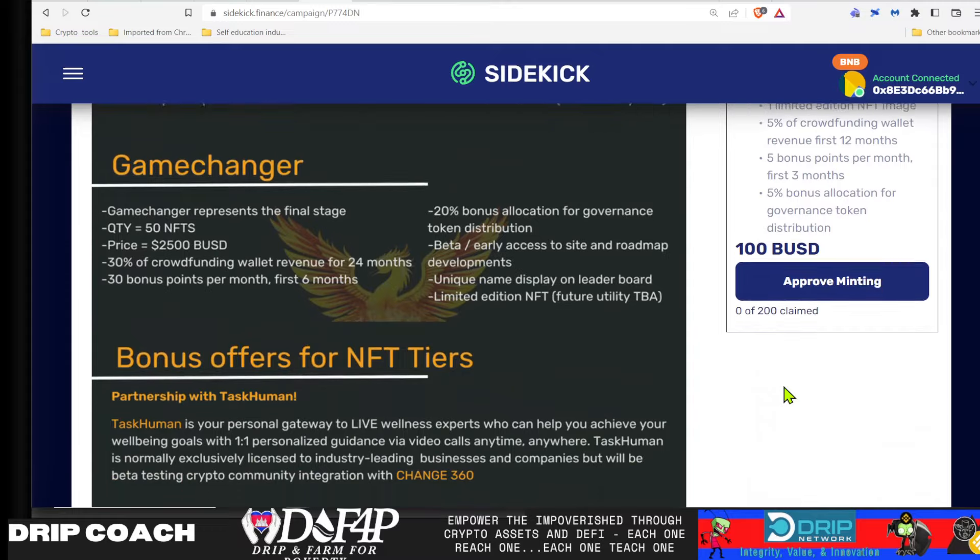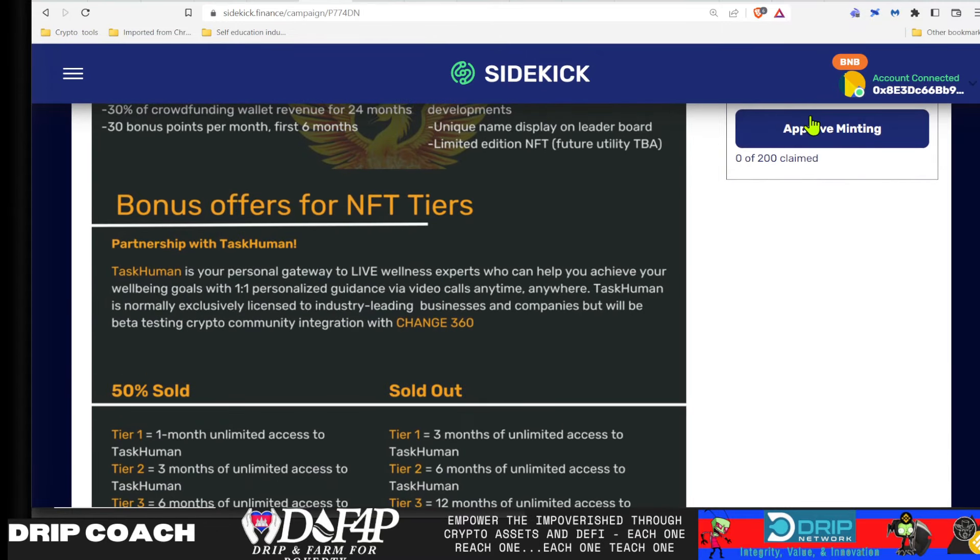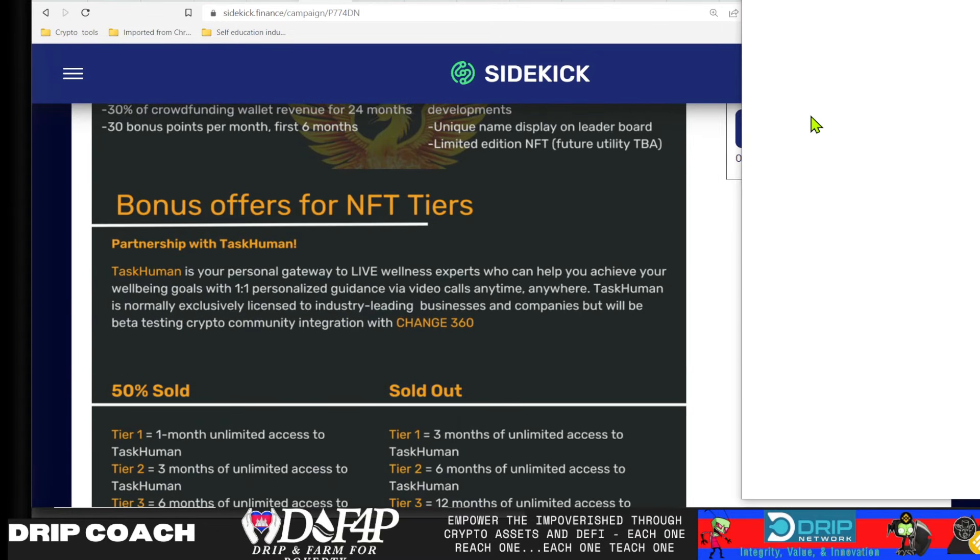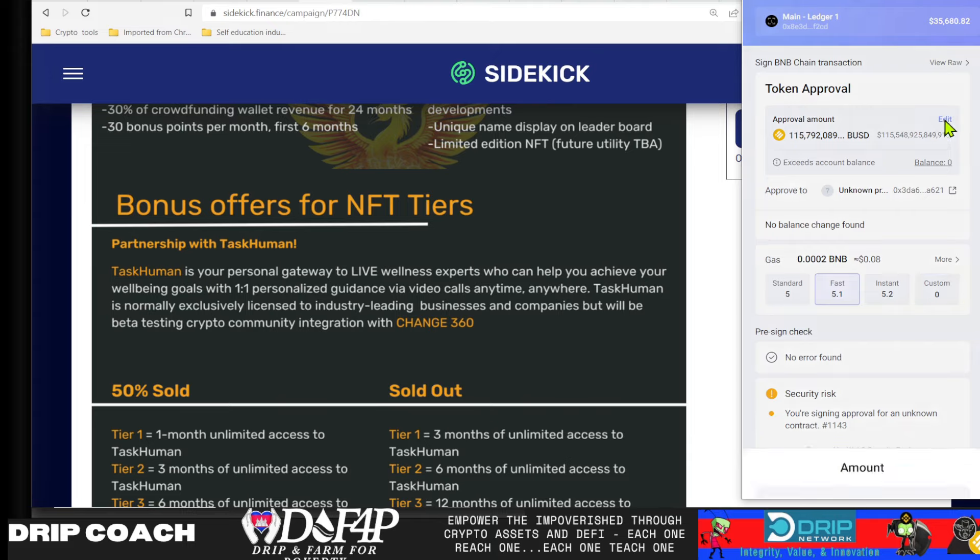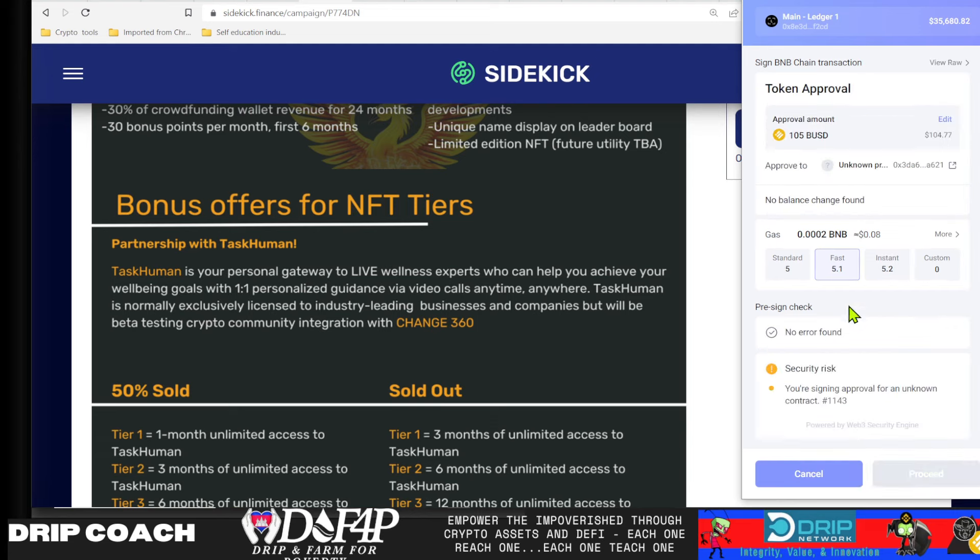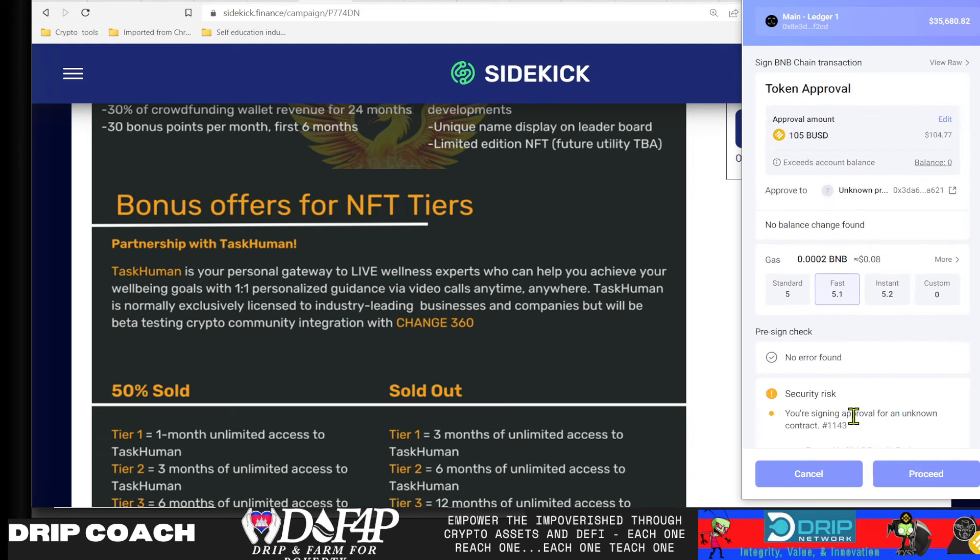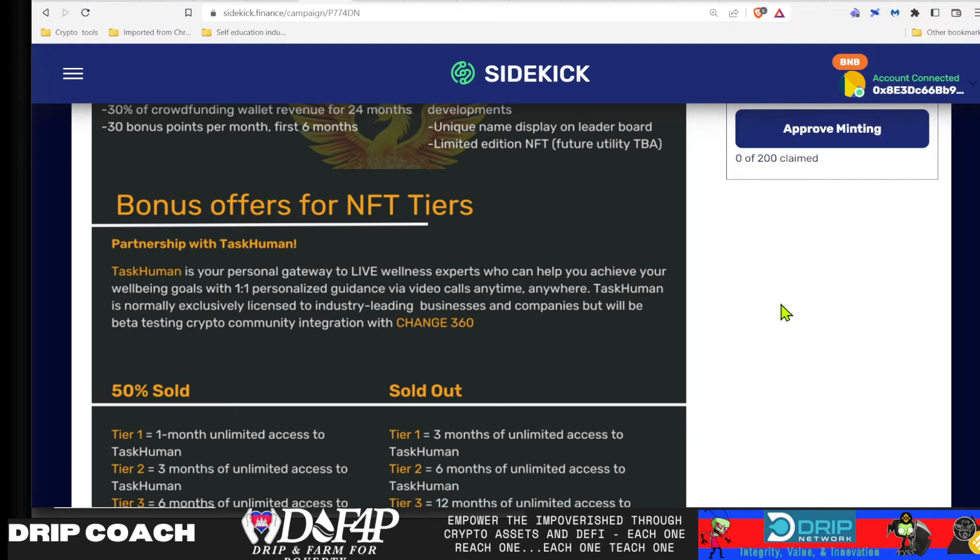So you would just select the one you want and hit approve minting. Remember this is all done via smart contracts. Everything is coded on the back end, and then you will be signing the contract and proceed. And remember if you're using Rabi, you can actually change the unlimited spend option to only exactly what you want to spend for the contract. So whatever that happens to be, you can hit confirm, and then you would approve that spending. I don't have that. I'm not buying my own NFT, but that's how that would work. Very simple process.